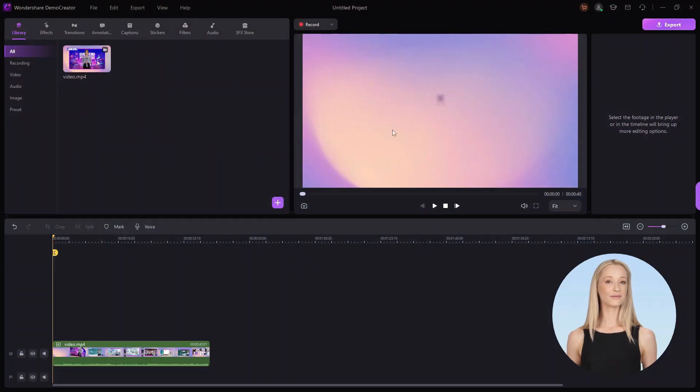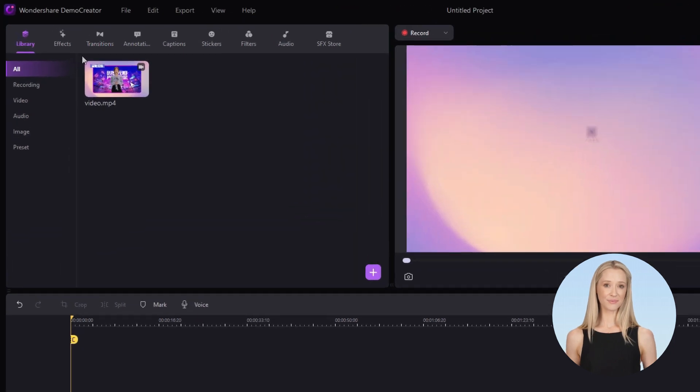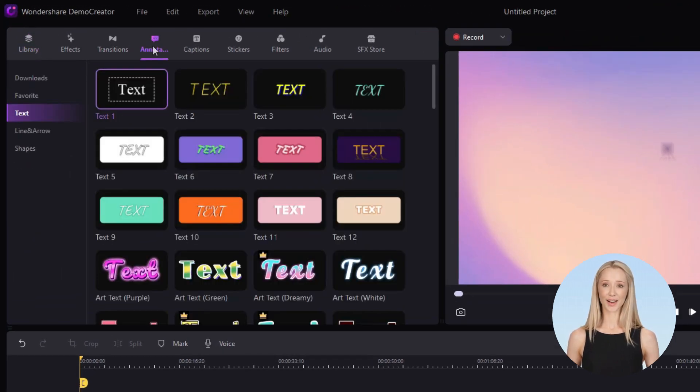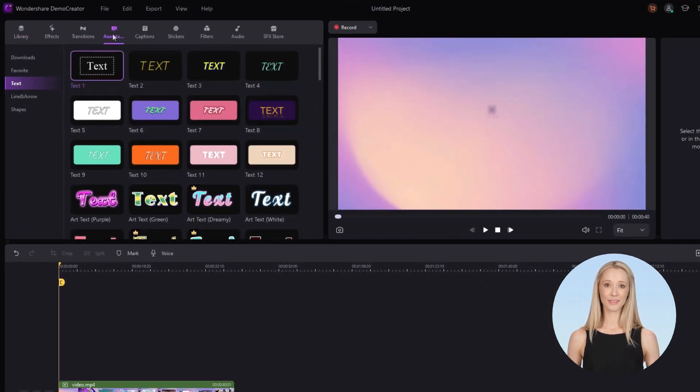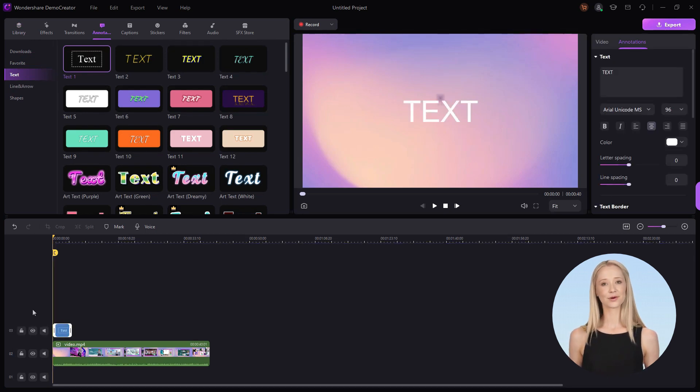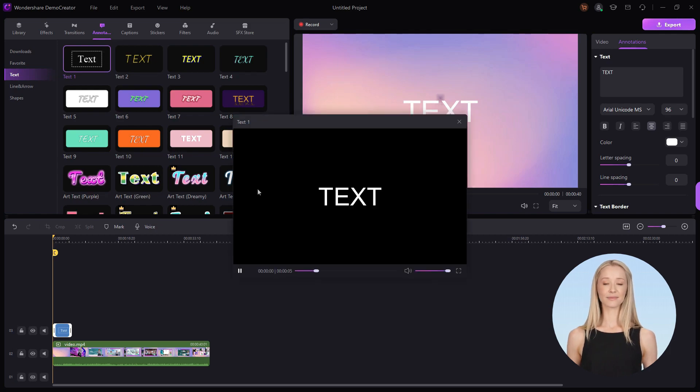Add text to the timeline by dragging and dropping it there. To do so, go to the toolbar and find the annotation icon, then choose the text to add to the timeline. You can also preview the annotation before adding it to the timeline.